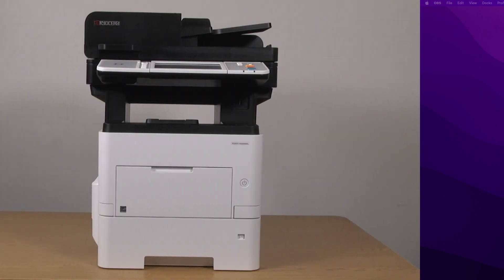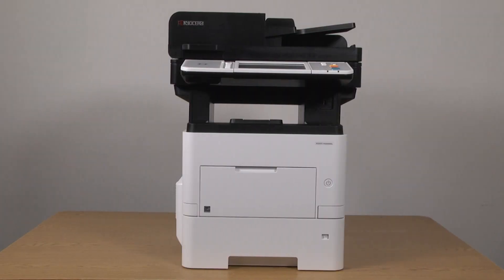You have now downloaded and installed the Mac driver for your Kyocera MA6000 IFX printer.